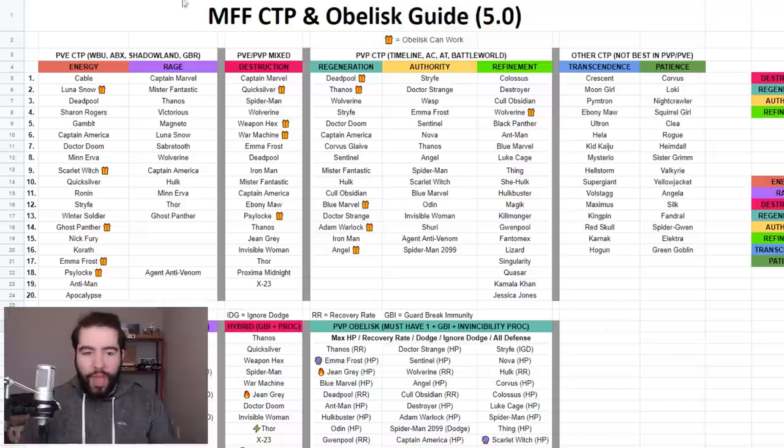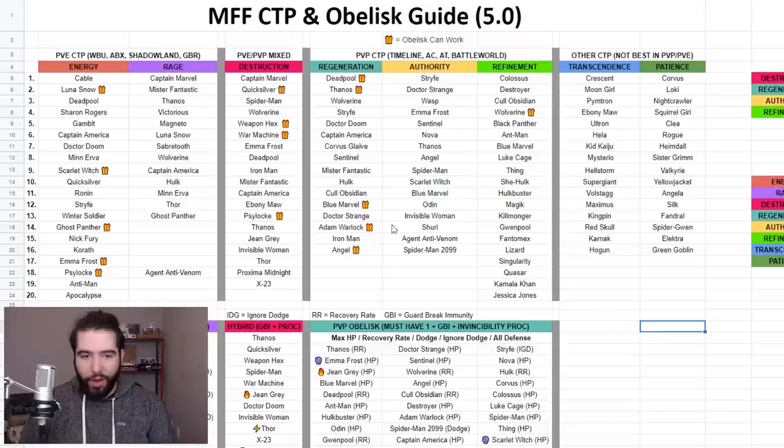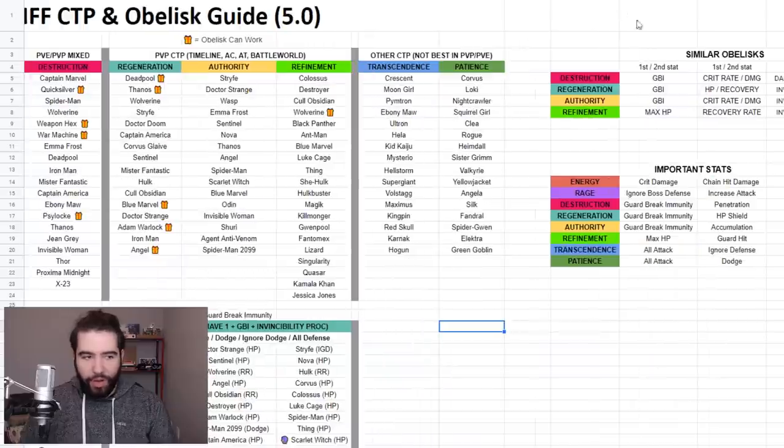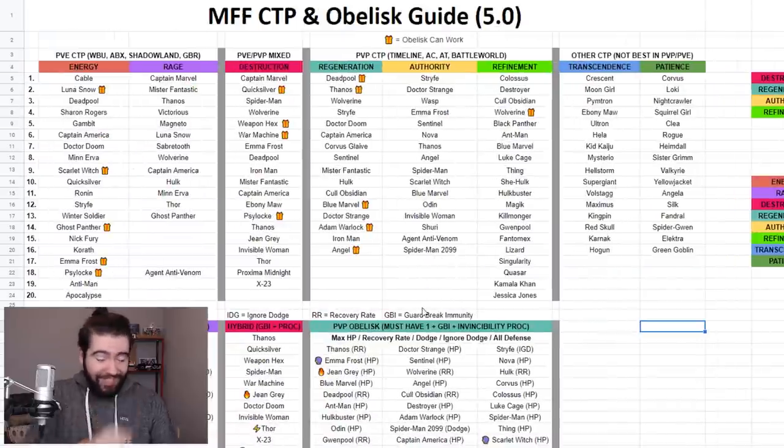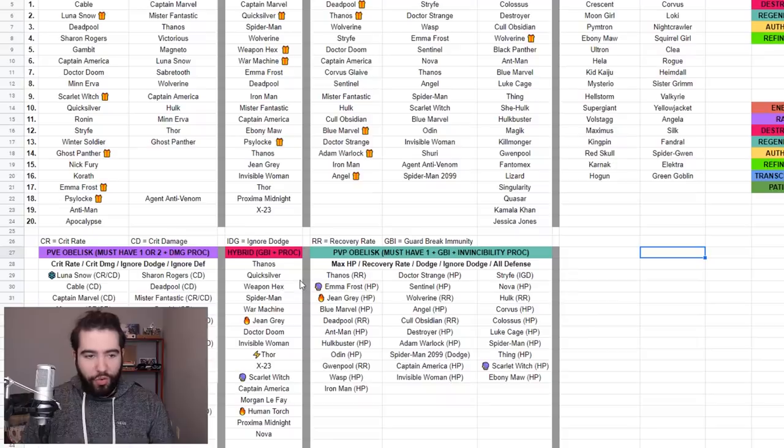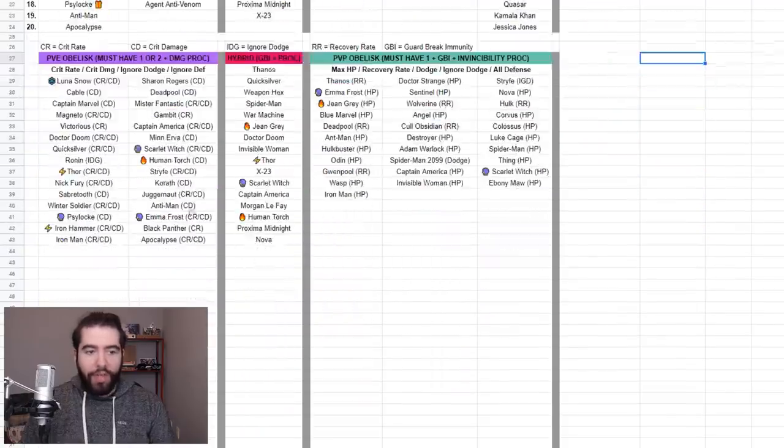We have the CTP guide that I did maybe like a month ago with nice color coding and all that. It's all cute and whatever. But now I've added, down at the bottom, you can see it's right over here. We're going to scroll down so we can expose it here.